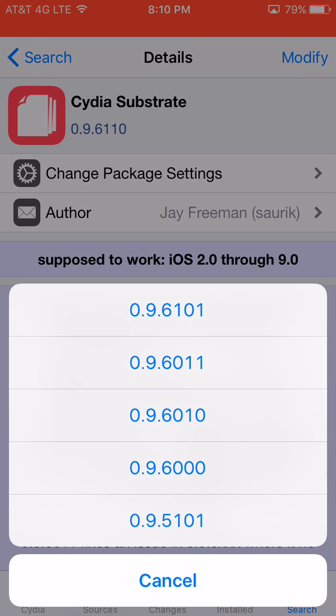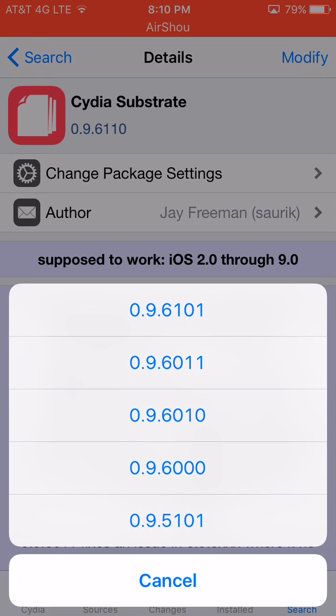There should be a notification saying that go to Cydia when that message pops up saying that you need to upgrade Cydia Substrate. So click Go to Cydia, and then downgrade slash update to 0.9.6101.